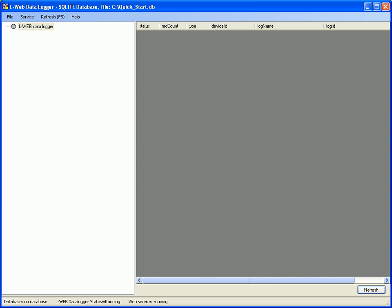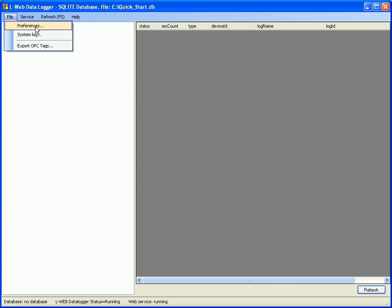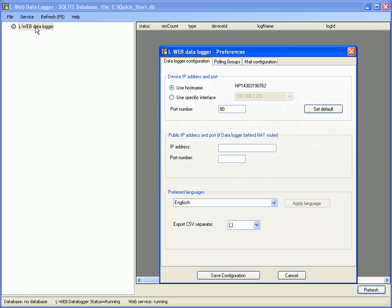Select the menu item file and go to preferences. Click the button set default and switch to the polling groups tab.